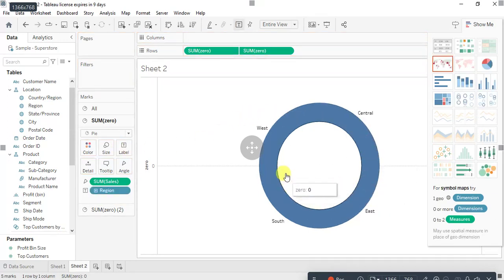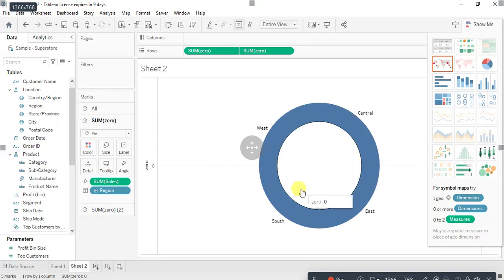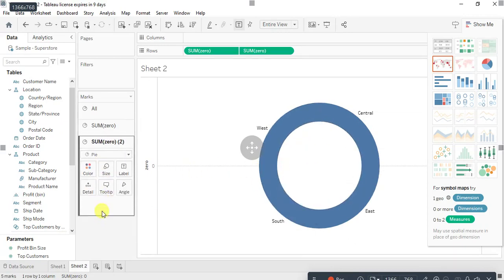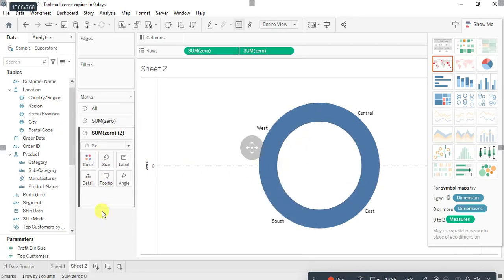This is, if you see, it is going to match with the angles. Now again I want to display the sales in the center. So I will go to sum of zero, this is second, I will put sales on labels.